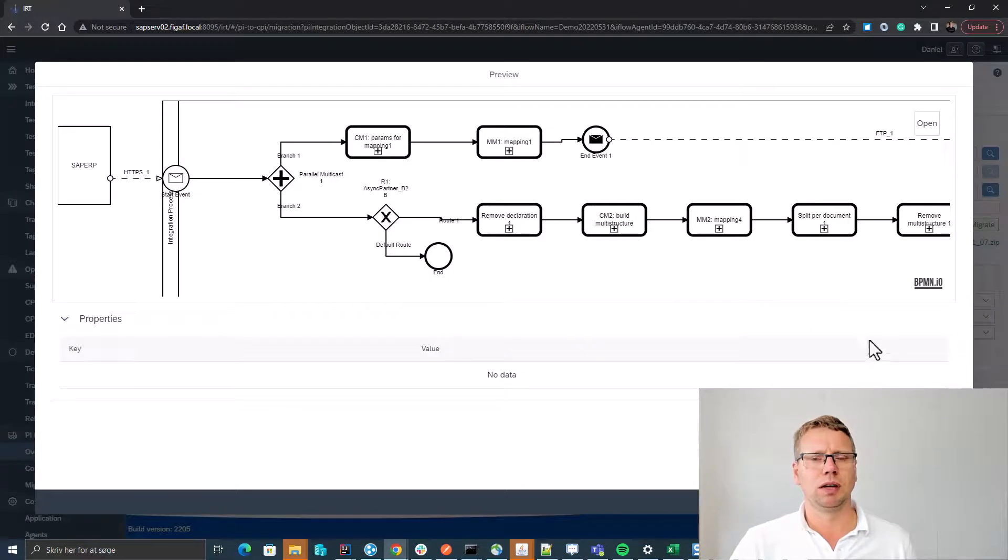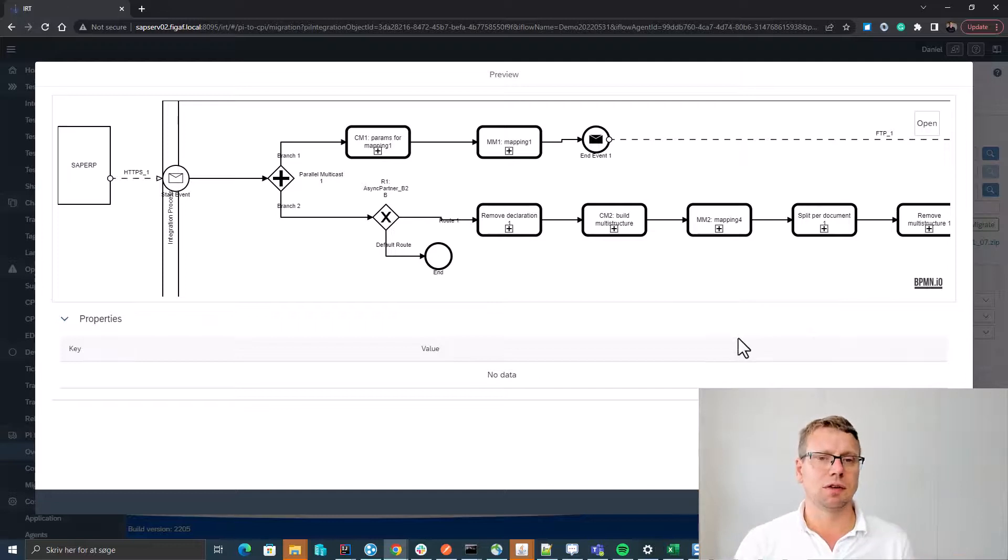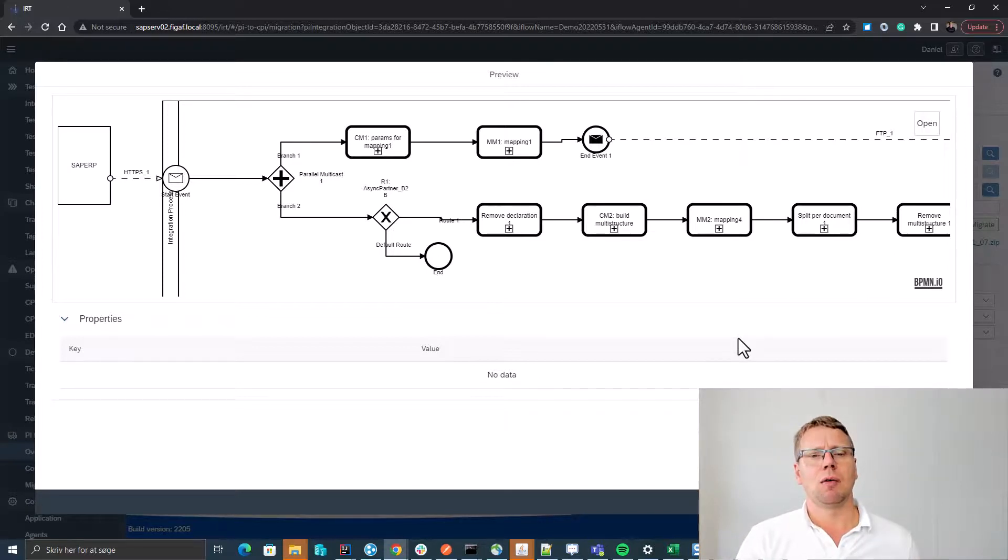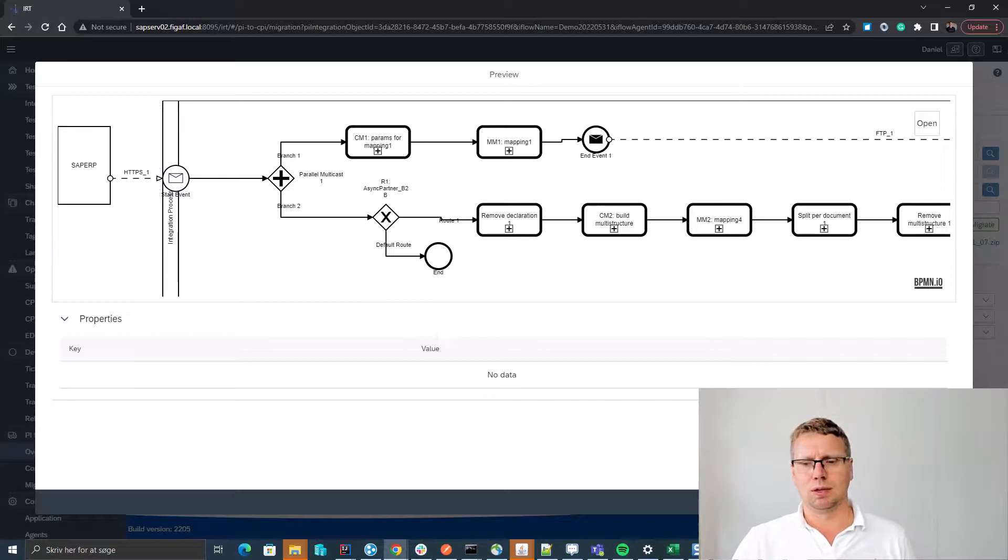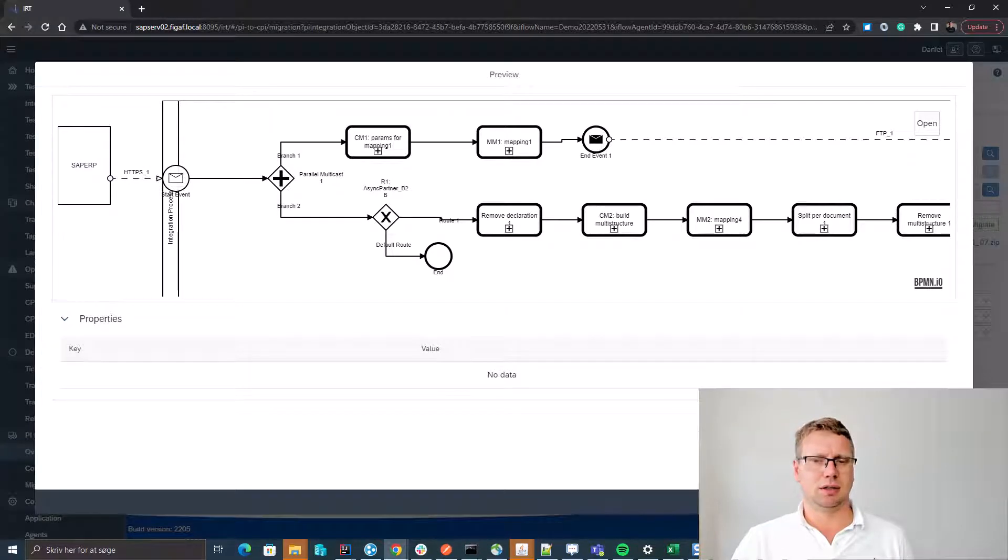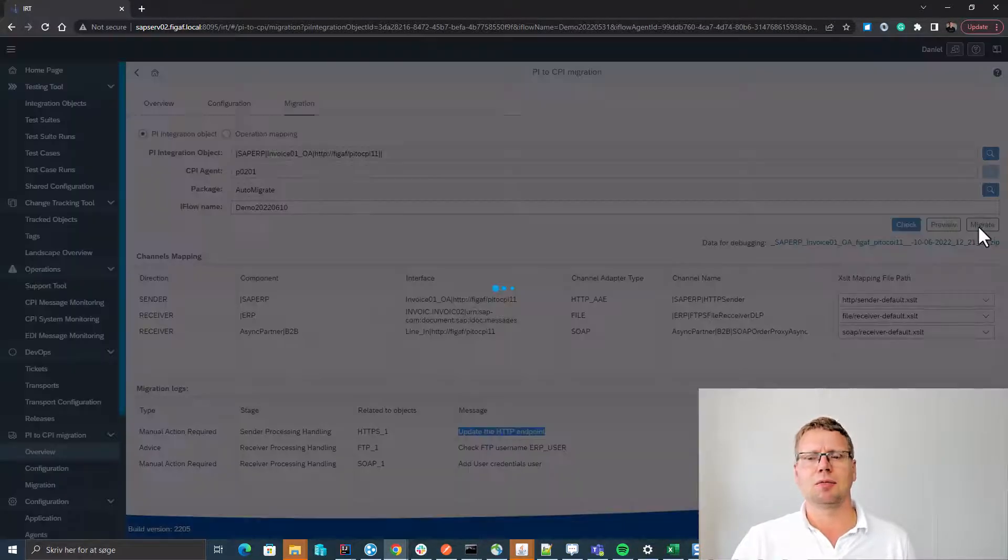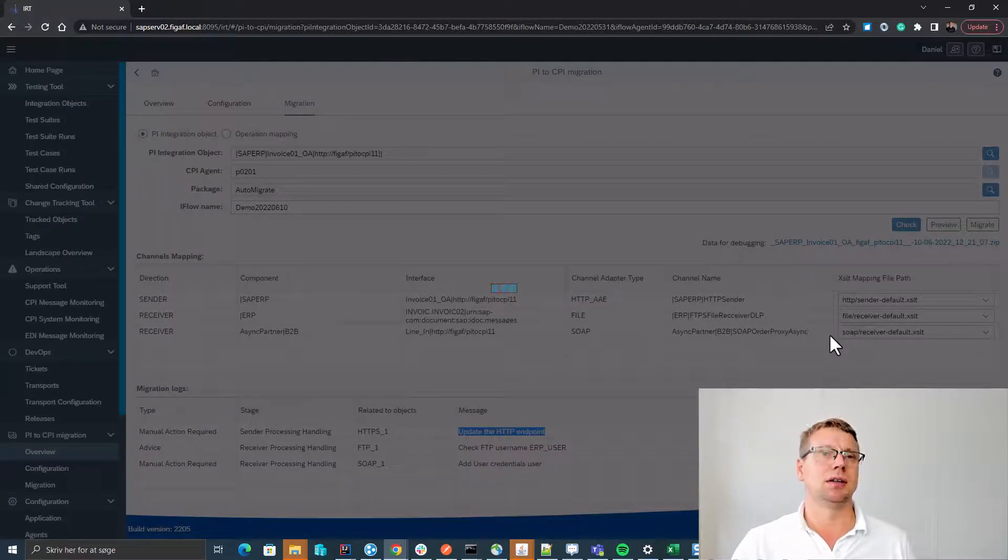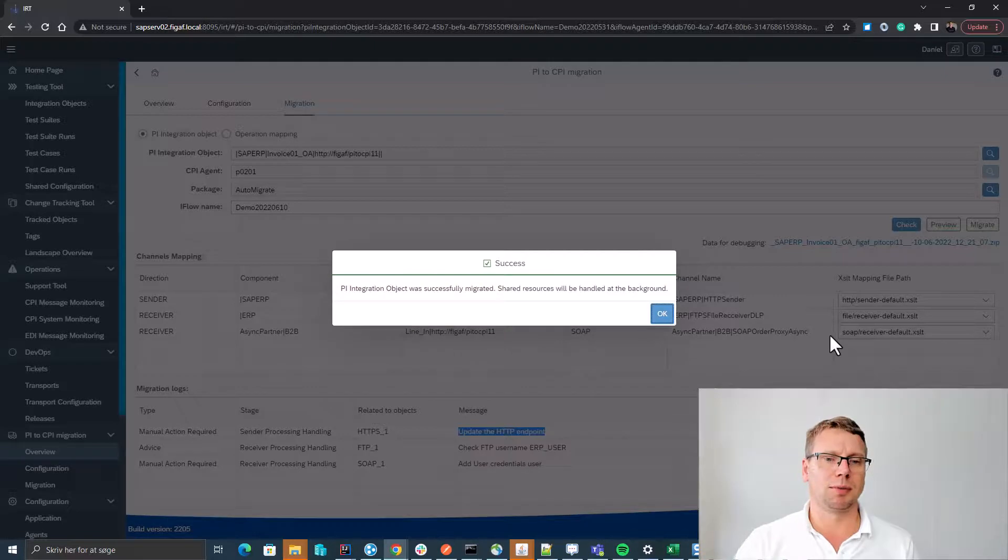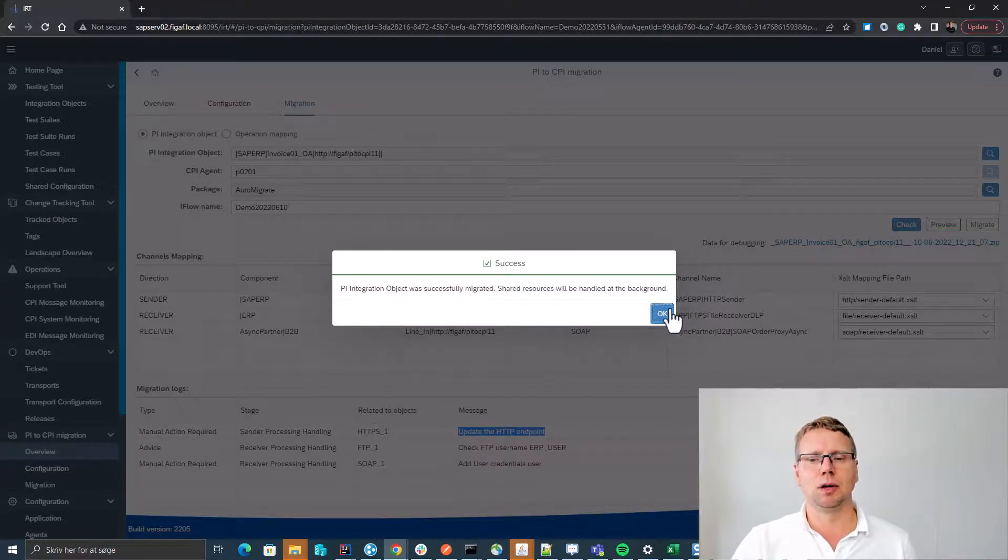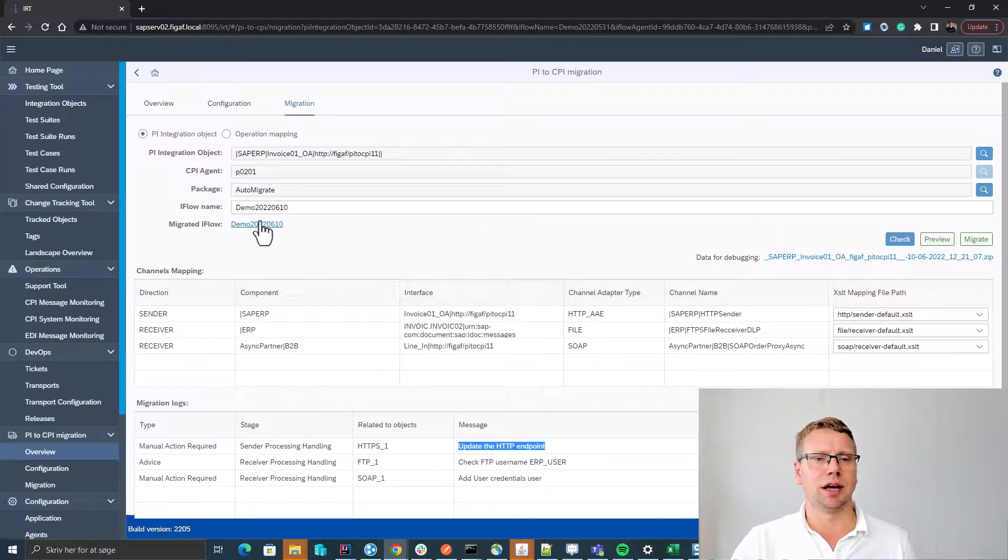We can click preview and this will give us an overview of what this iFlow would look like once we have completed it. And then we press migrate and this will perform the migration, create a new iFlow with all the relevant artifacts.